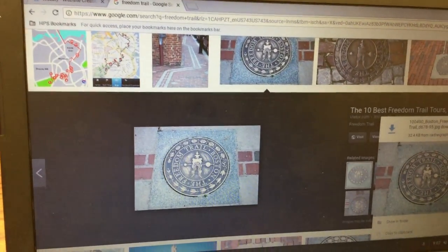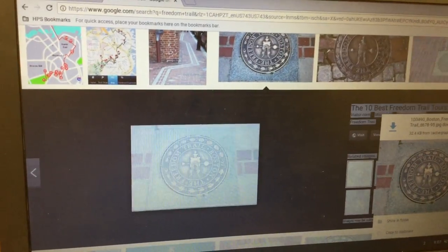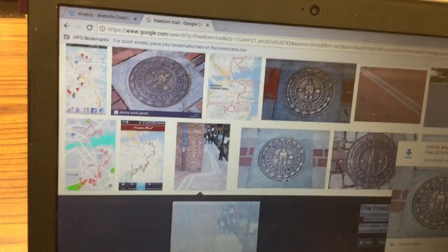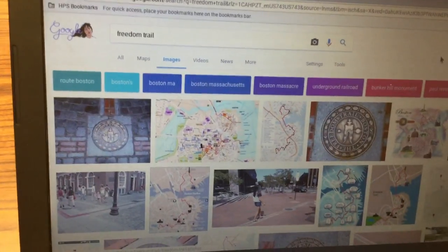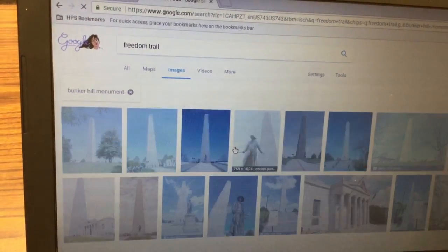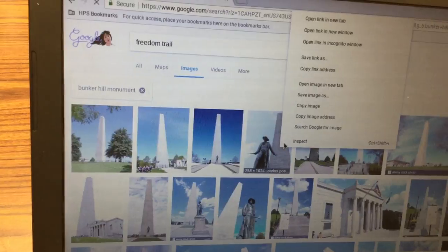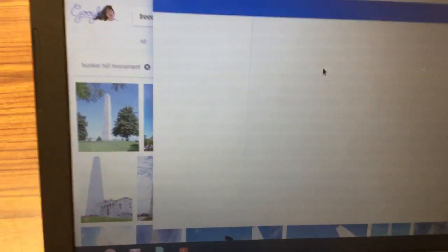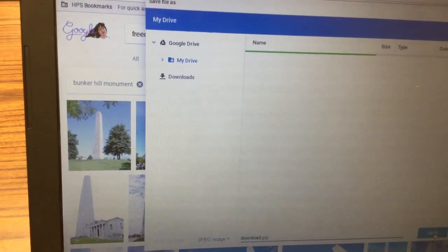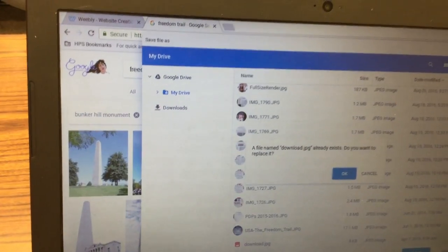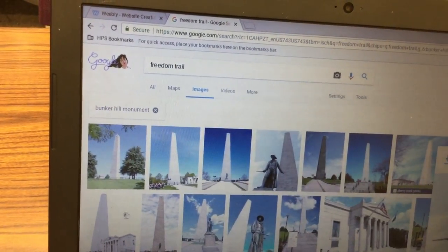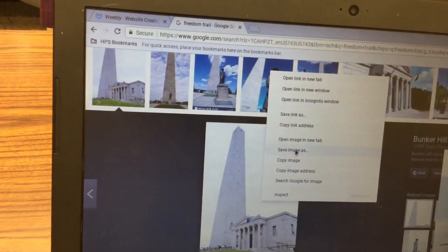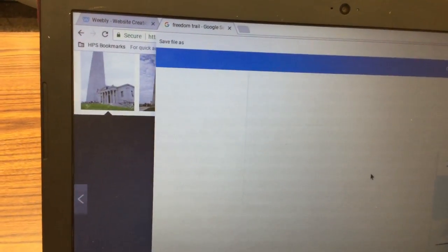Make sure that you have your five pictures. Once you have your five pictures what you're going to do next is you're going to go into Weebly and put them into a slideshow.